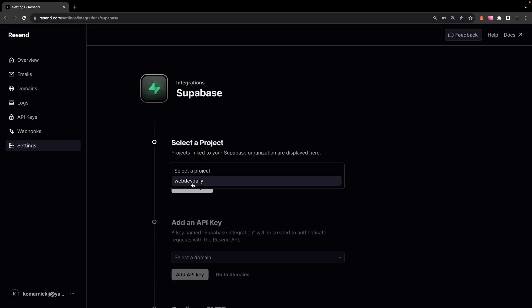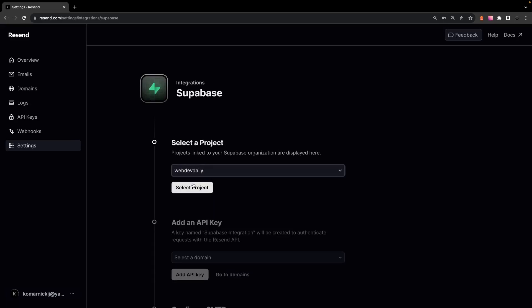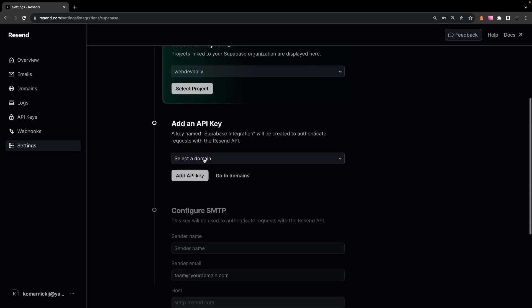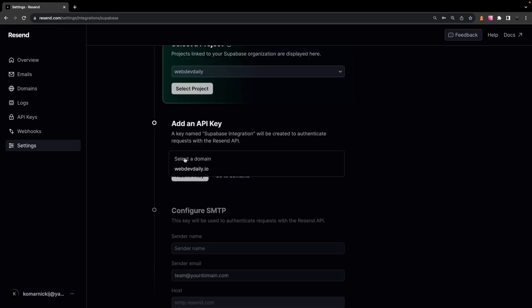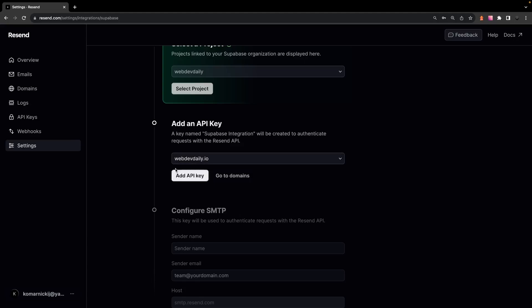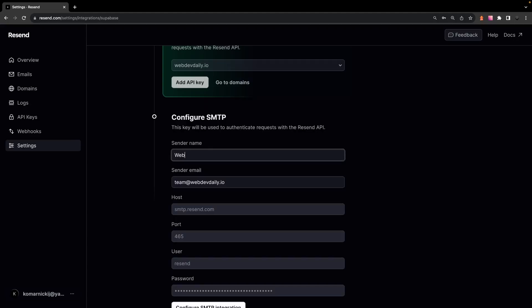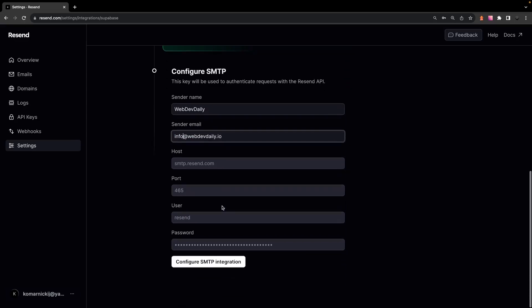First, you're going to want to select your project, which in my case will be WebDevDaily. Next, you're going to select on the domain that we added earlier. And lastly, you just want to set up the sender name and the sender email that the authentication emails will be coming from. And you don't need to worry about the remaining four fields as they're already pre-configured for us.